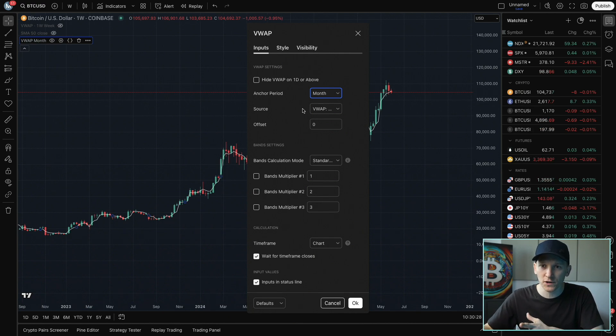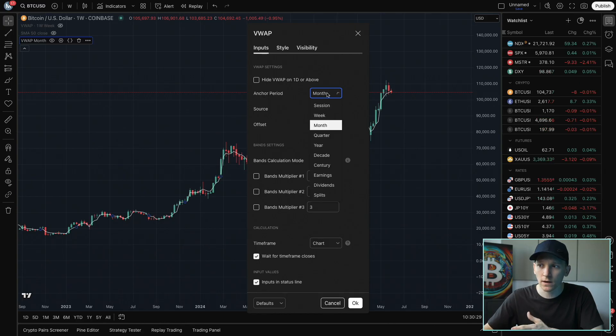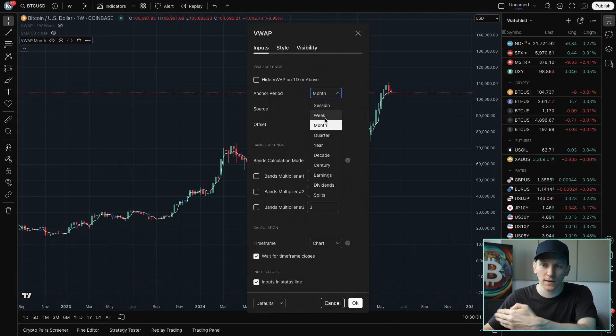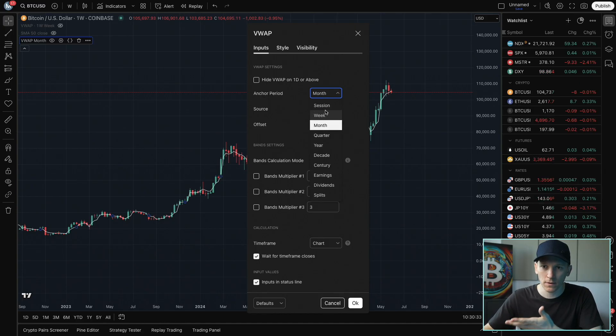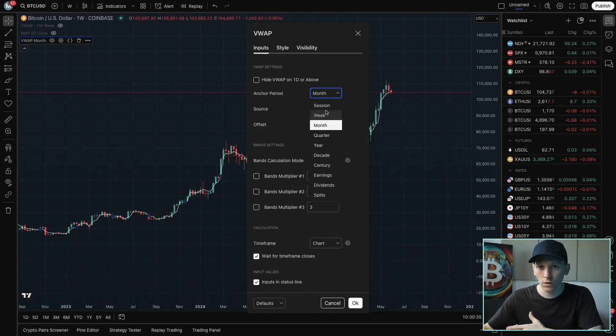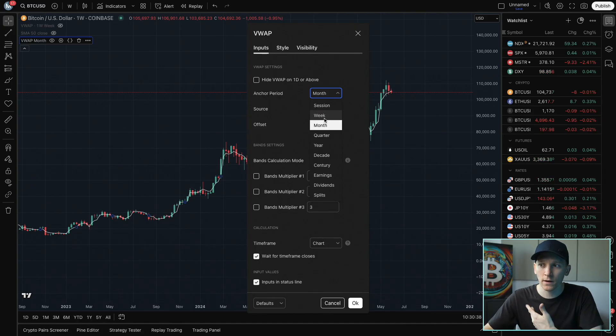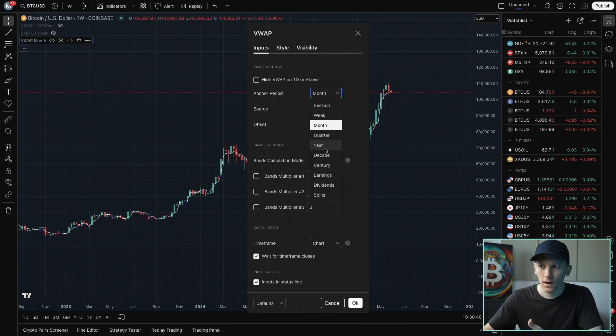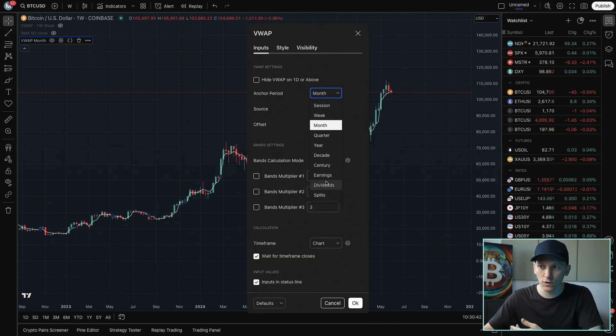So you can adjust this as you want. If you're trading very short term, then you're going to want to go down in the anchor period. Month, week, maybe even session. If you're looking at longer term time horizons, investing, you're probably looking at week, month, quarter, yearly, maybe. I think decade and forward probably aren't going to be very helpful.